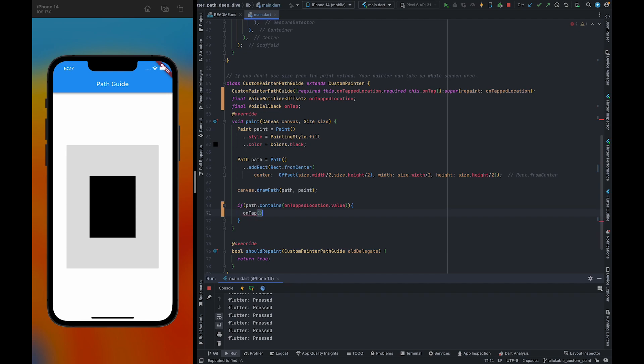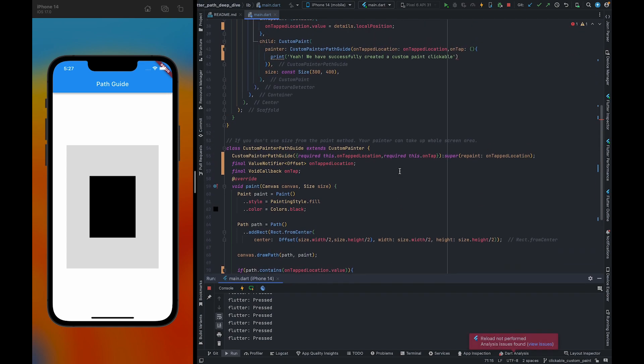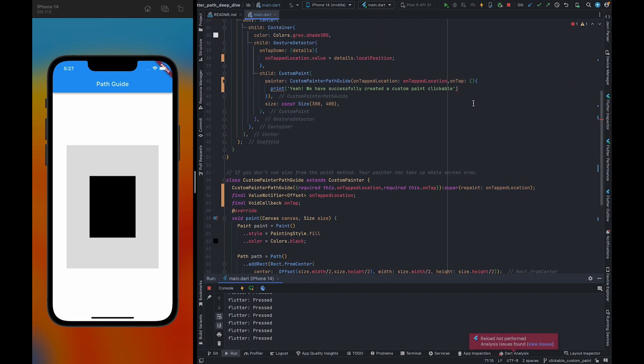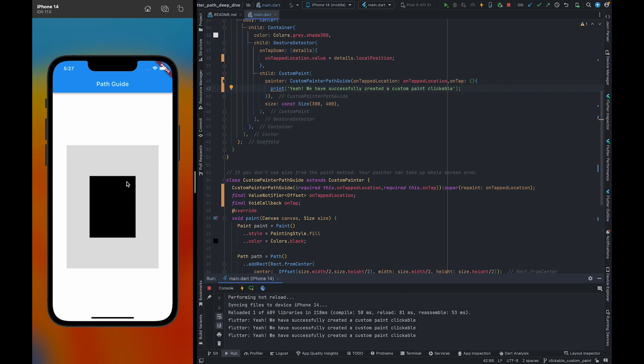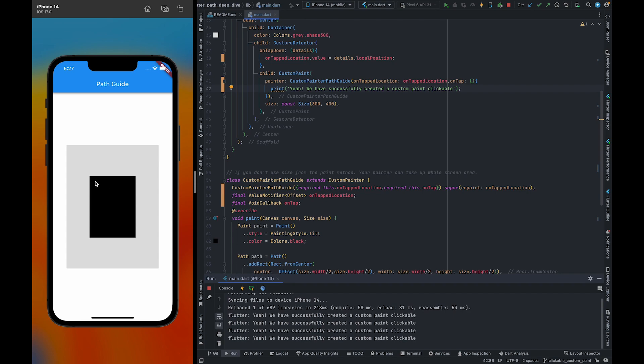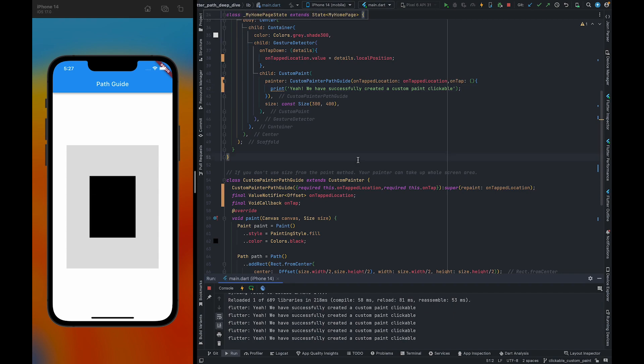There's one more issue, sorry I forgot to give it a semicolon. So as you can see, now I'm clicking outside, it's not registering my click. It will only register my clicks when I'm clicking inside.